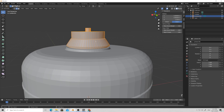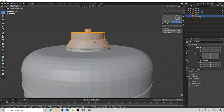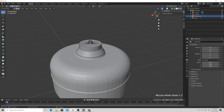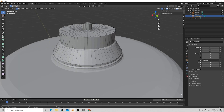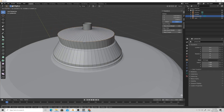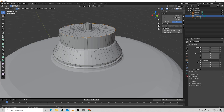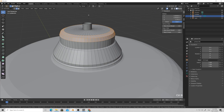Press A to select all and move it slightly down on the Z axis. Select the top loop and Ctrl+B to make a bevel, then scroll the mouse wheel up to add more loops.